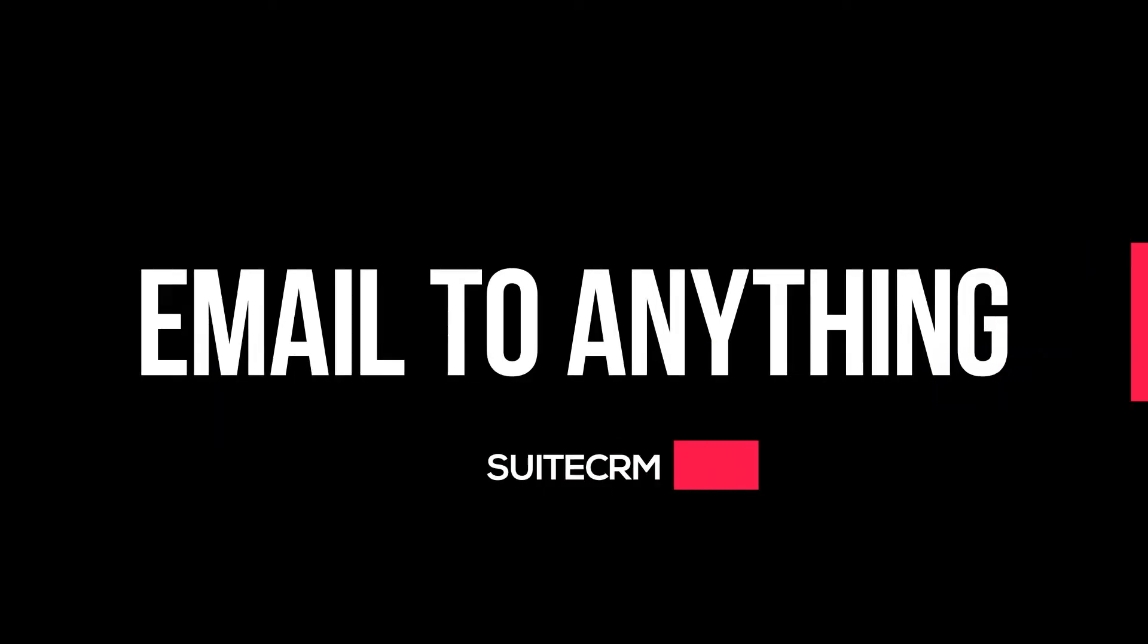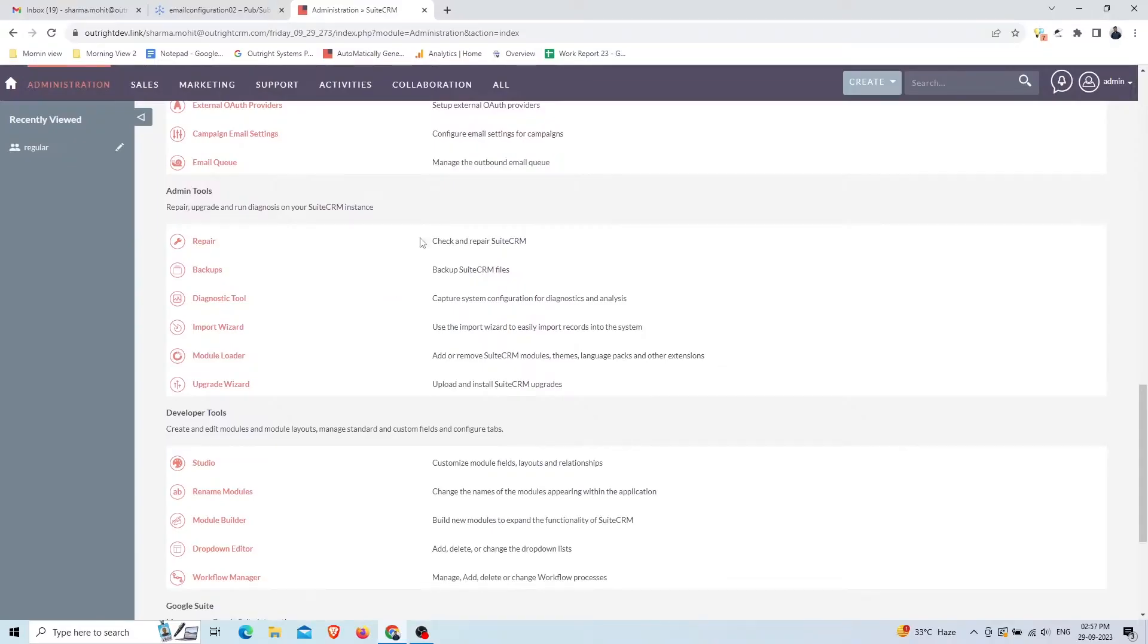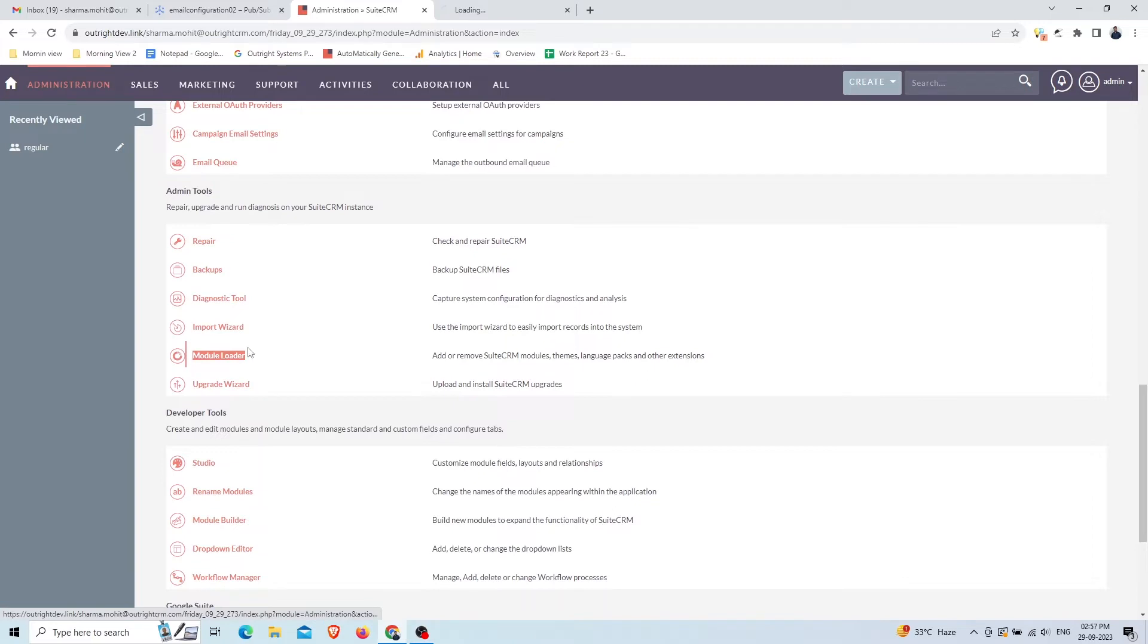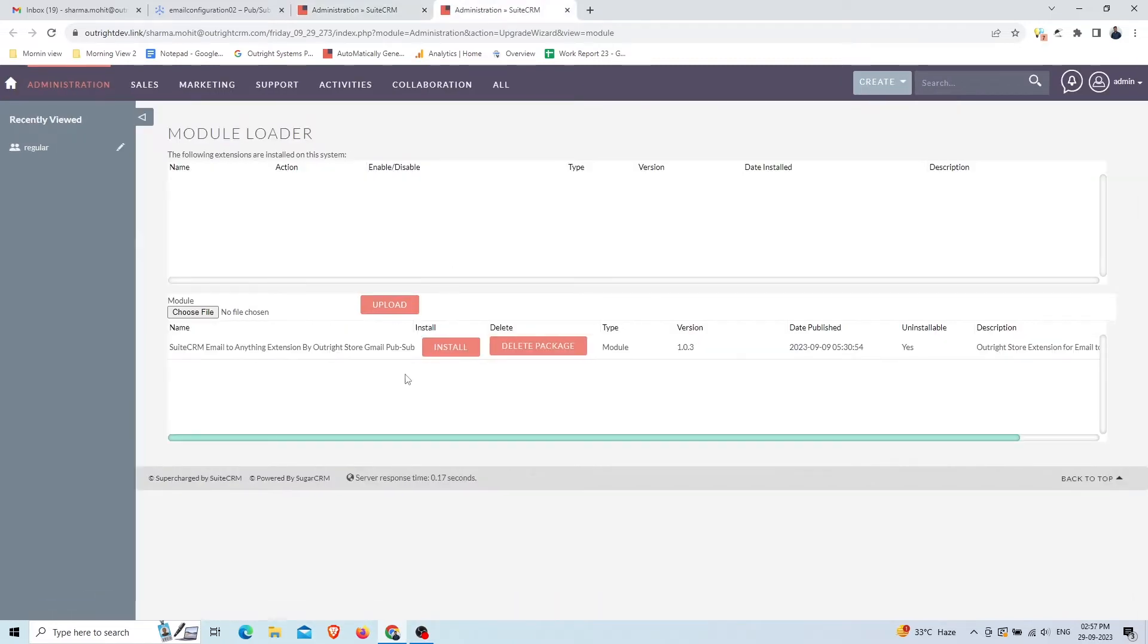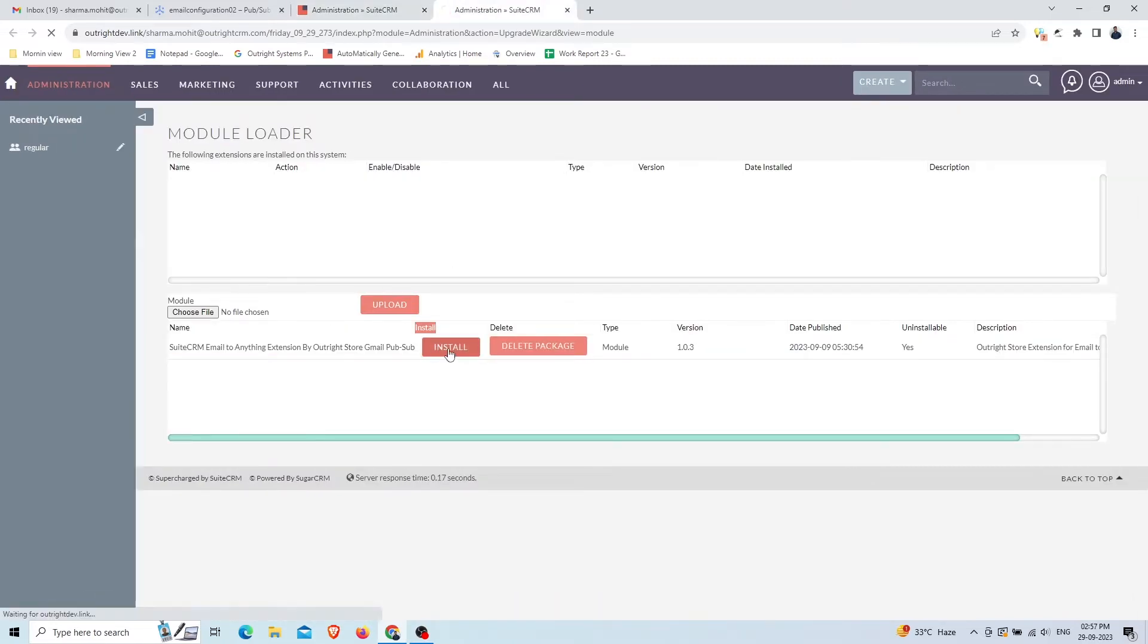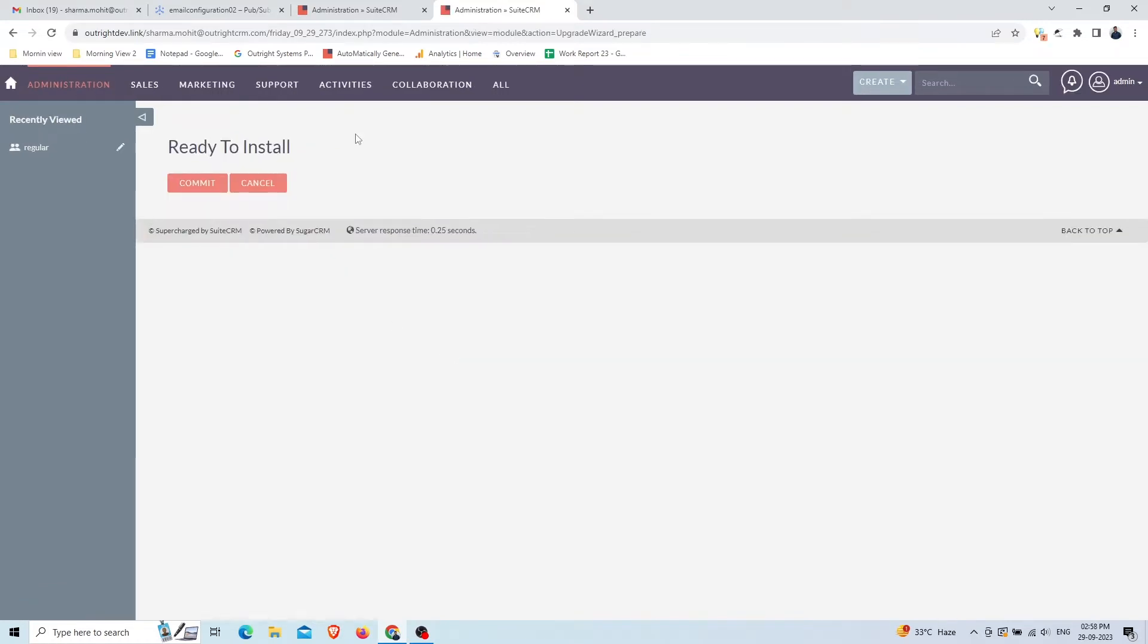This video will show SuiteCRM Email to Anything setup using Gmail API and Google Cloud Pubsub. Here we are in the admin panel of SuiteCRM. Click on the Module Loader. This is our SuiteCRM Email to Anything package. Click on the Install button, then click on the Commit button. Wait for a few seconds to get the installation complete.